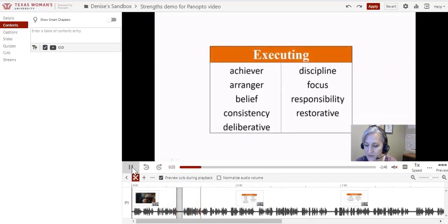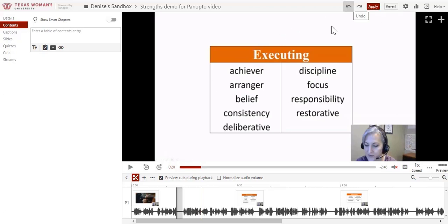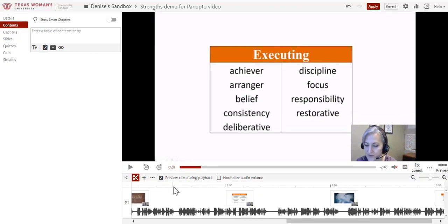In Panopto, the trimmed part remains, so if you change your mind, you can put it back. To do that, you can use the undo button or the click and drag technique to remove the gray bar.